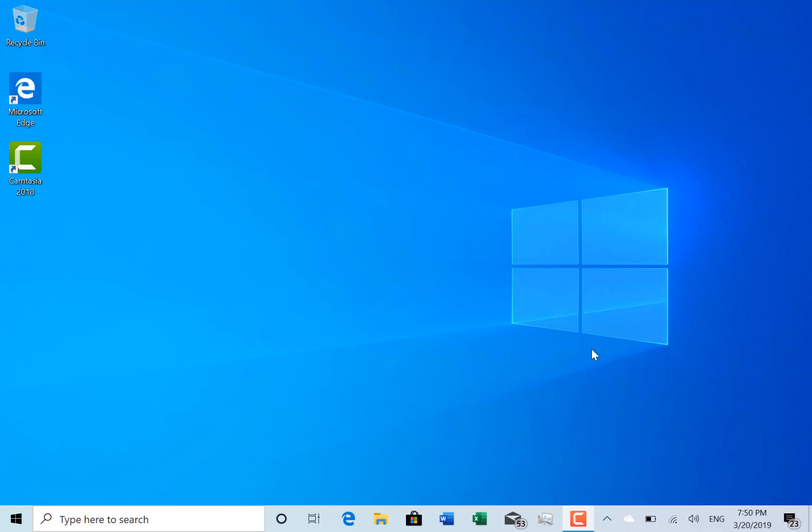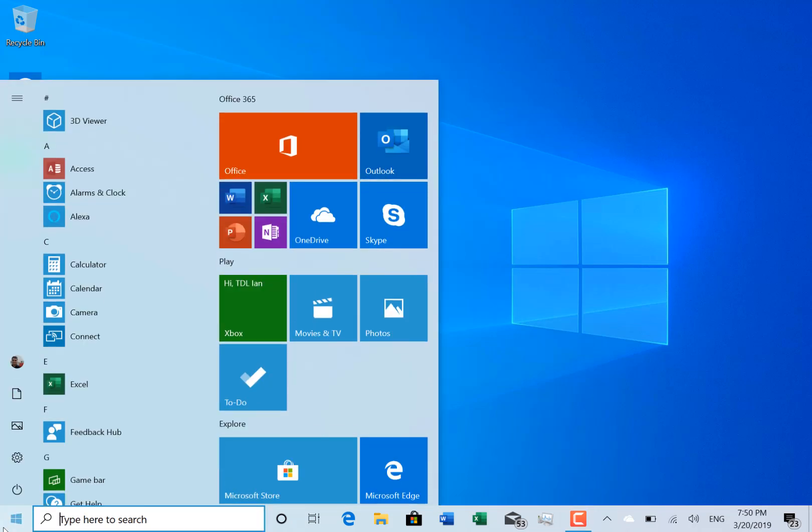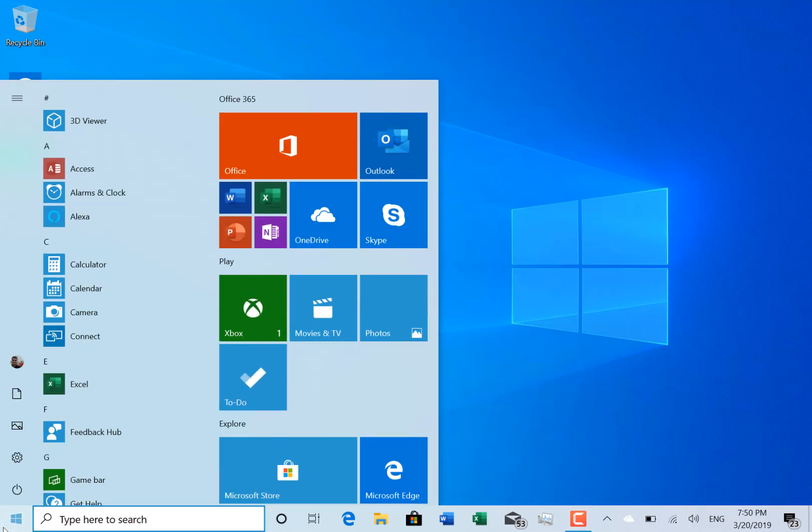So not many changes with this build. You see there's no watermark down here at the bottom and there isn't a lot to show you on here actually. I'm only doing these for completeness really now, we'll get to the end of 19H1 development.